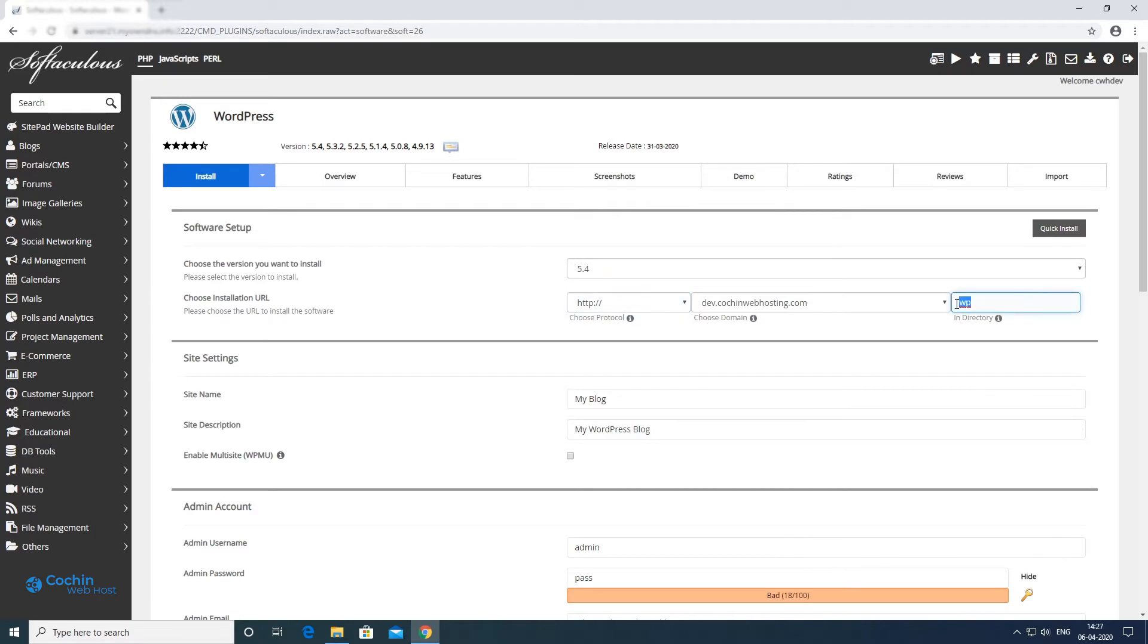Here you can choose to install it on a subfolder, but we need to install it on the main domain so we will remove the subfolder.